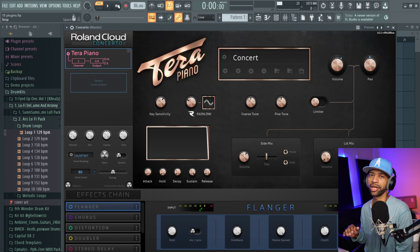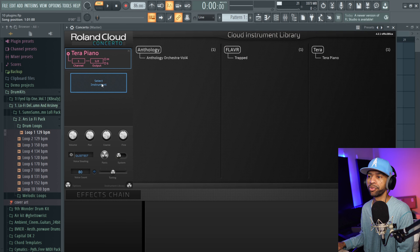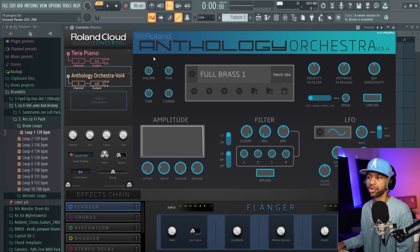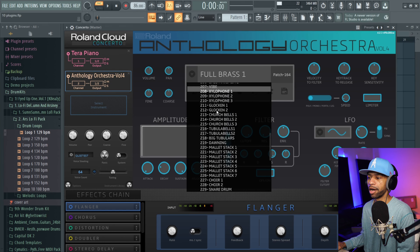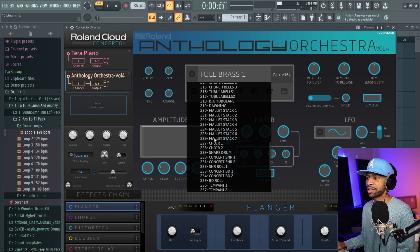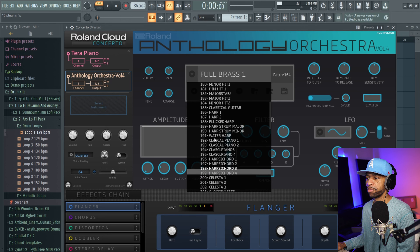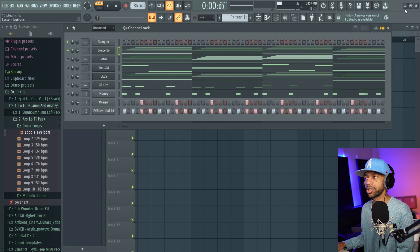With this plugin there is a ton of different sample libraries. You can hit Select Instrument and see a bunch of different instruments. Click on one and you'll see there is a ton of patches in here — you've got choirs, sleigh bells, cast nets, church bells, marimbas, you've got everything that you need.